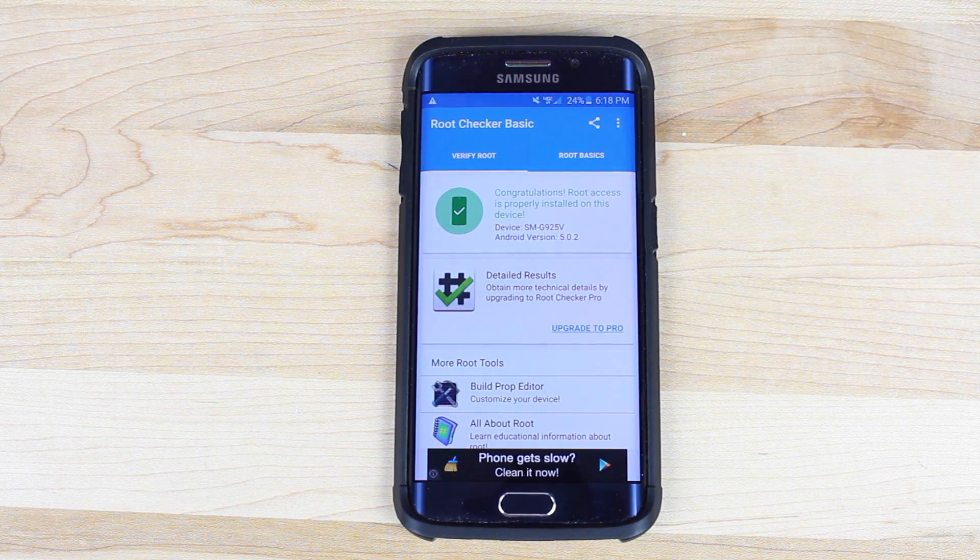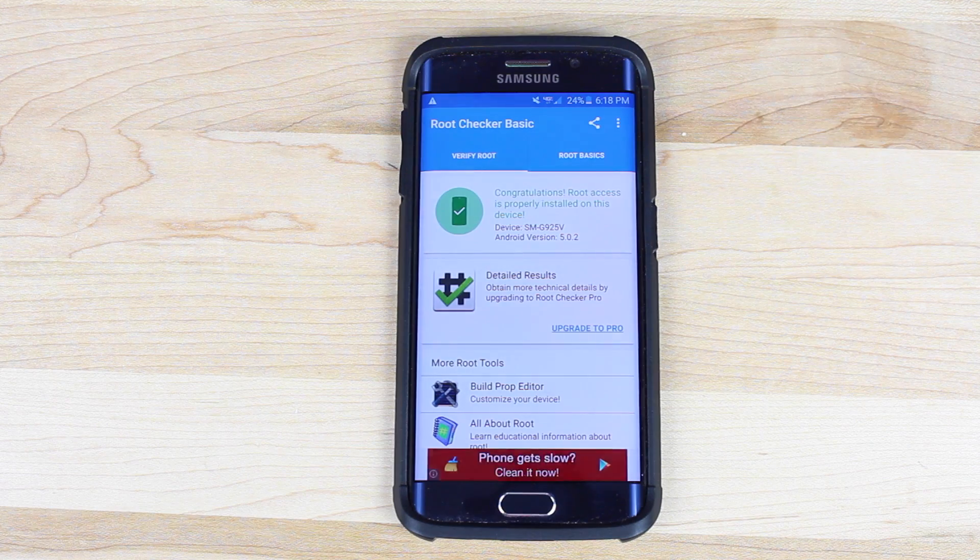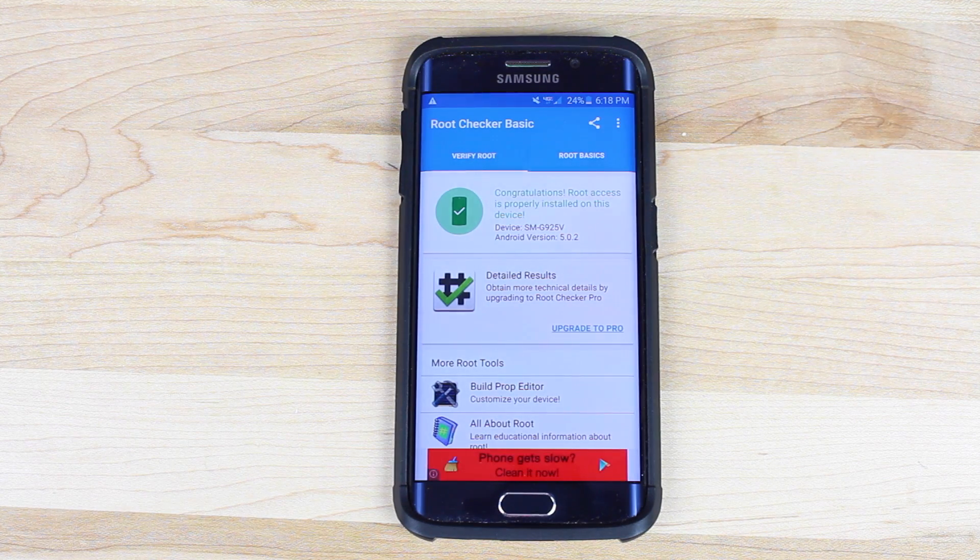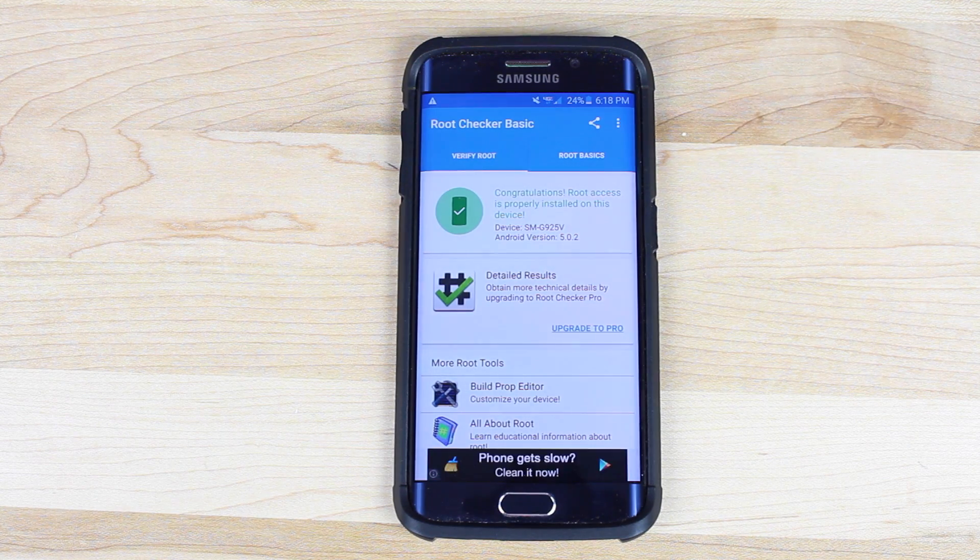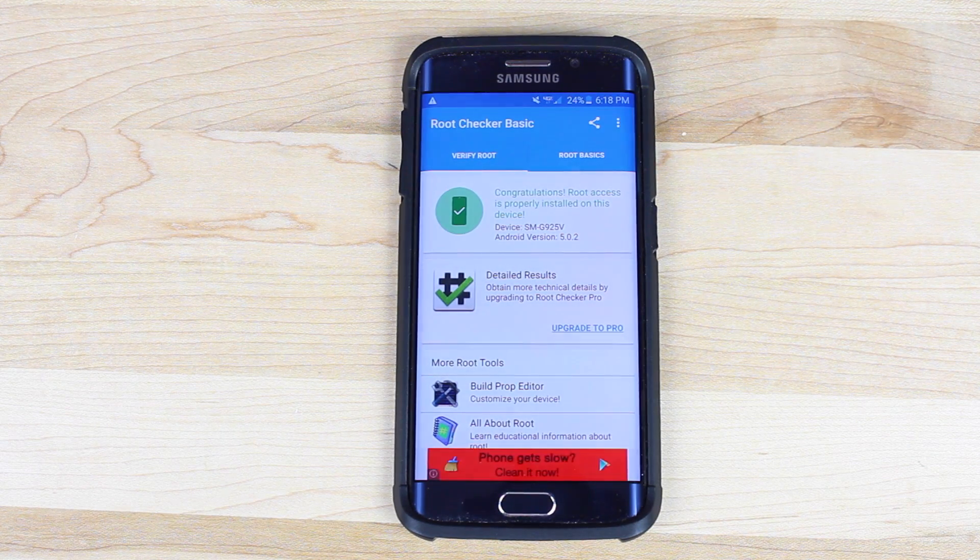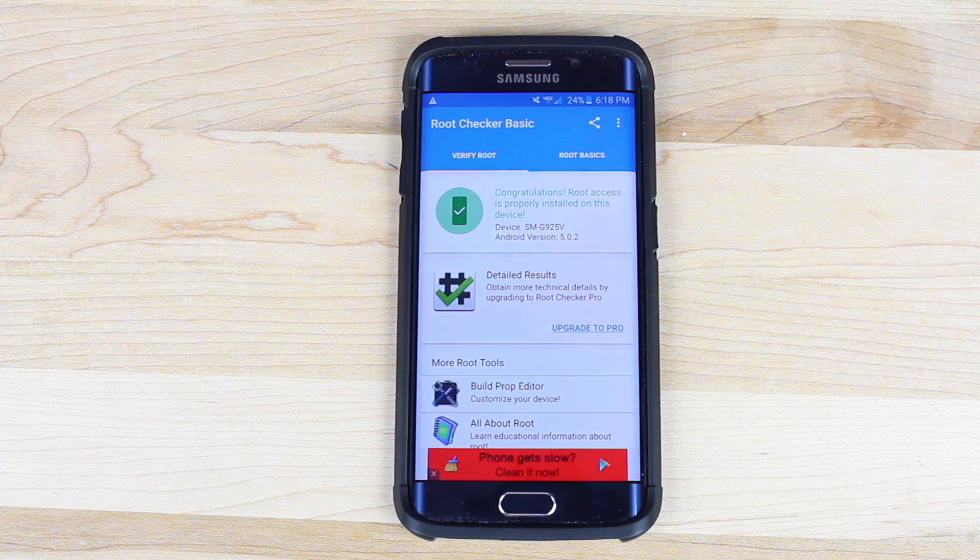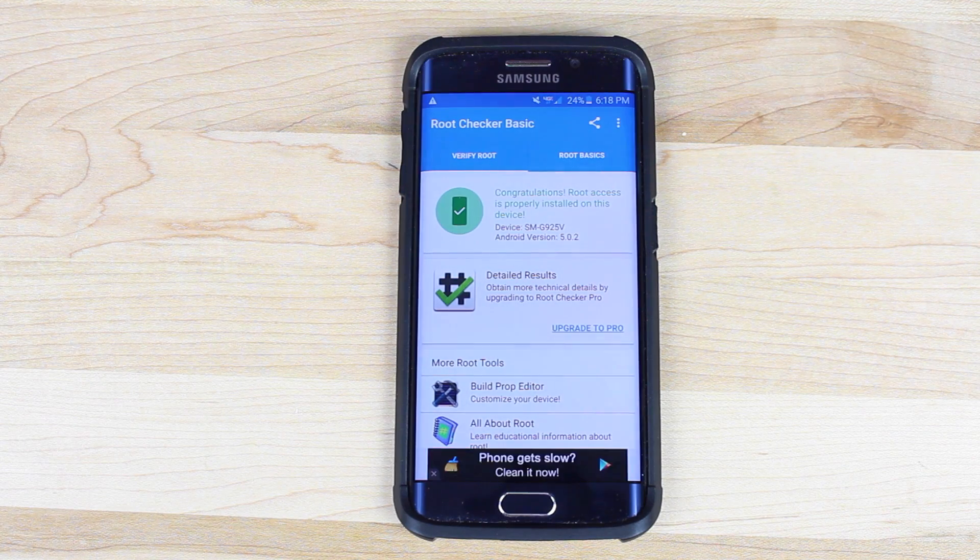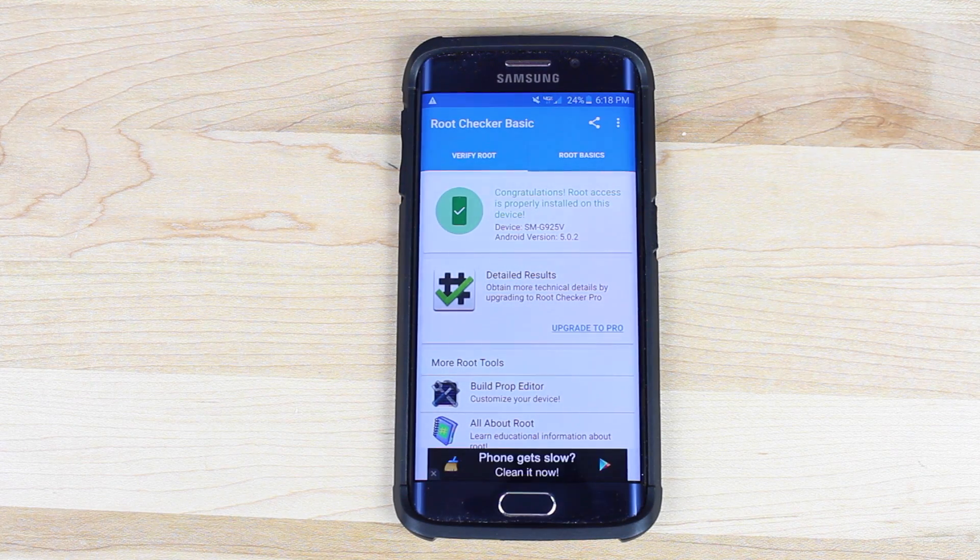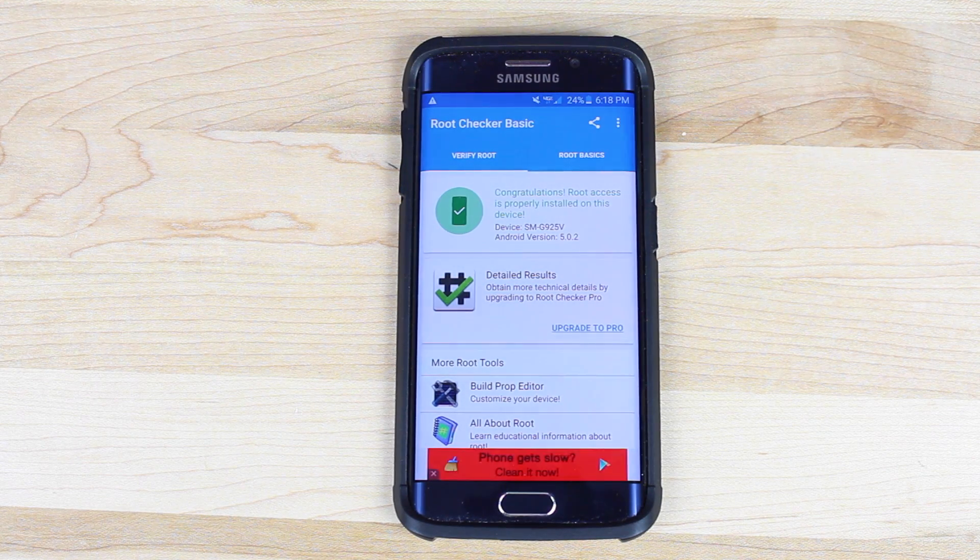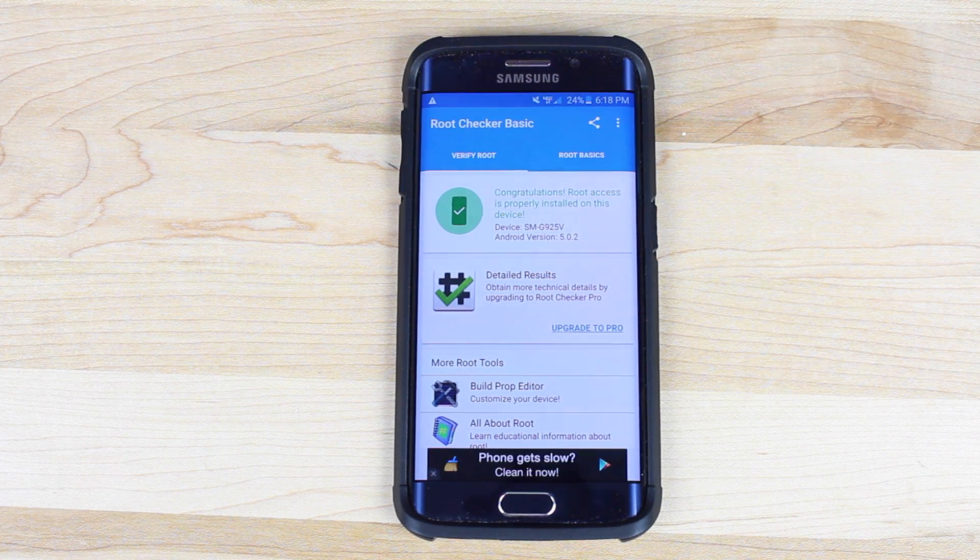So this is the quick and easy method for rooting the Galaxy S6 Galaxy S6 Edge on all variants and it does include SuperSU. So big shout outs once again to Keen Team for providing us with this root method.